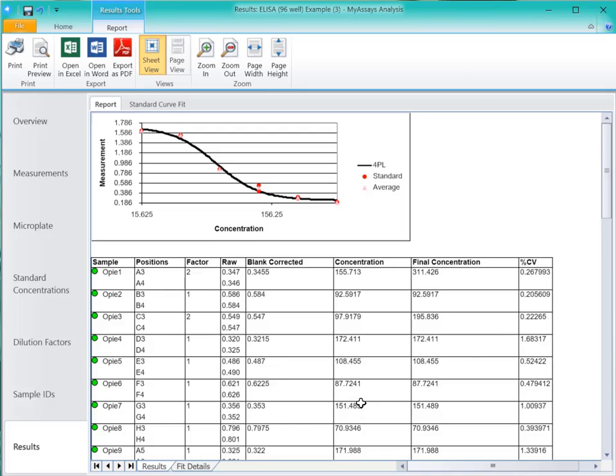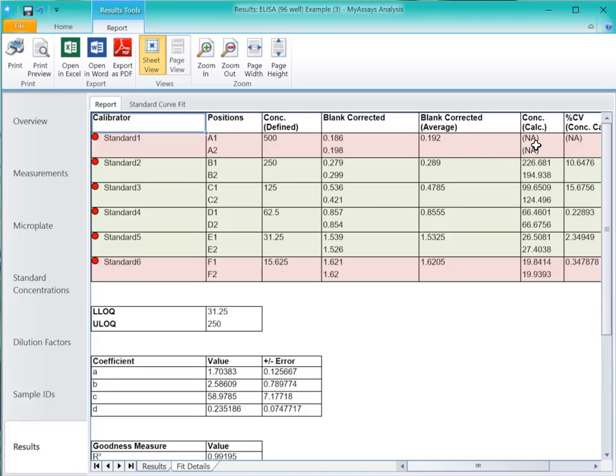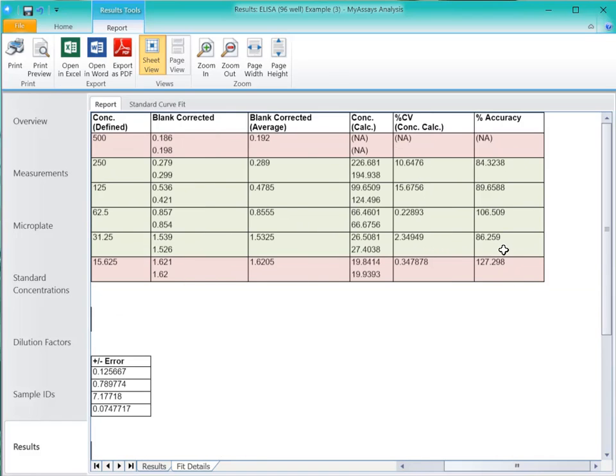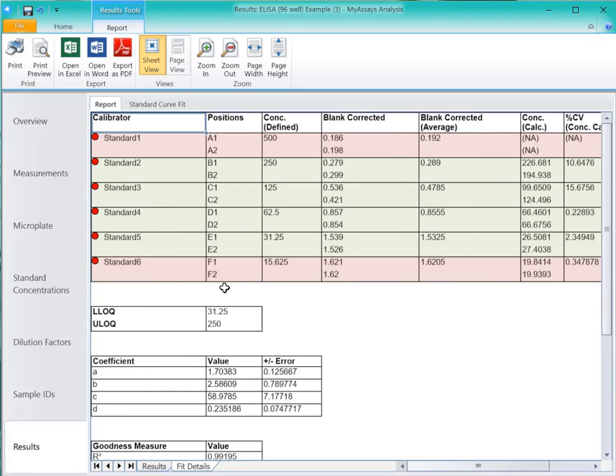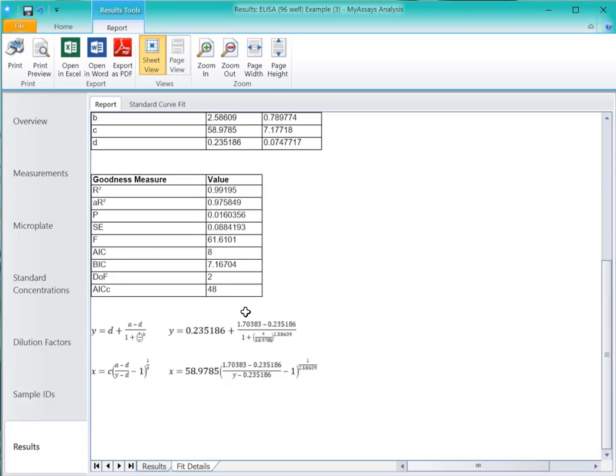On the Fit Details Sheet, we can see the Calibrators chart, with each row highlighted in green if the accuracy and precision thresholds were met, or in light red if they were not.